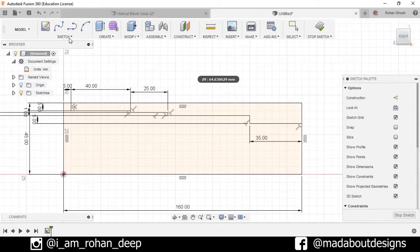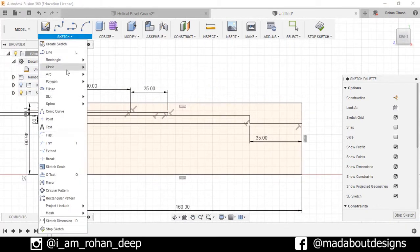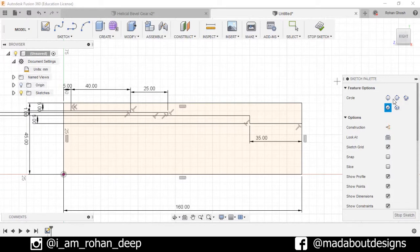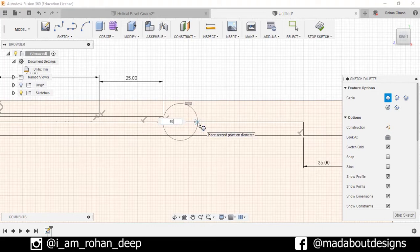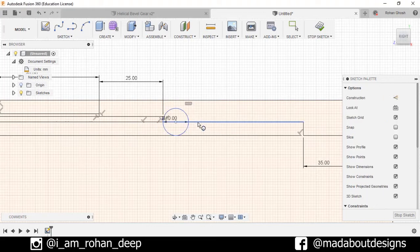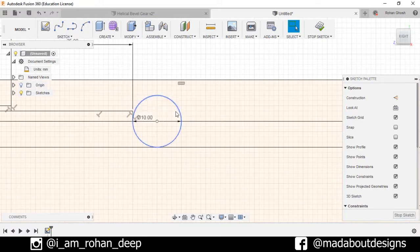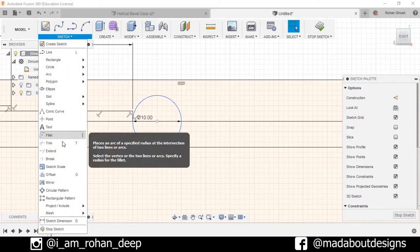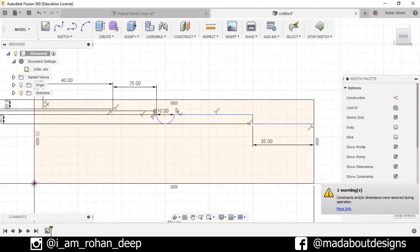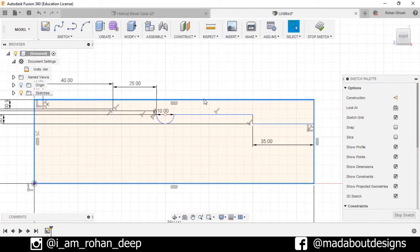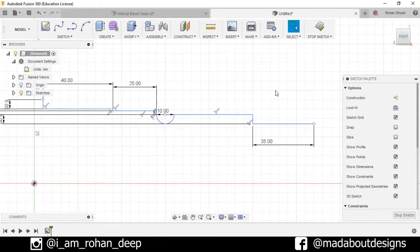Now go to Sketch > Circle, select the Two-Point Circle option, draw a circle of diameter 10 millimeter and press Enter. Trim out the unnecessary portions — go to Trim and trim out these portions. I don't need this rectangle anymore, so double-click on the rectangle and press Delete.